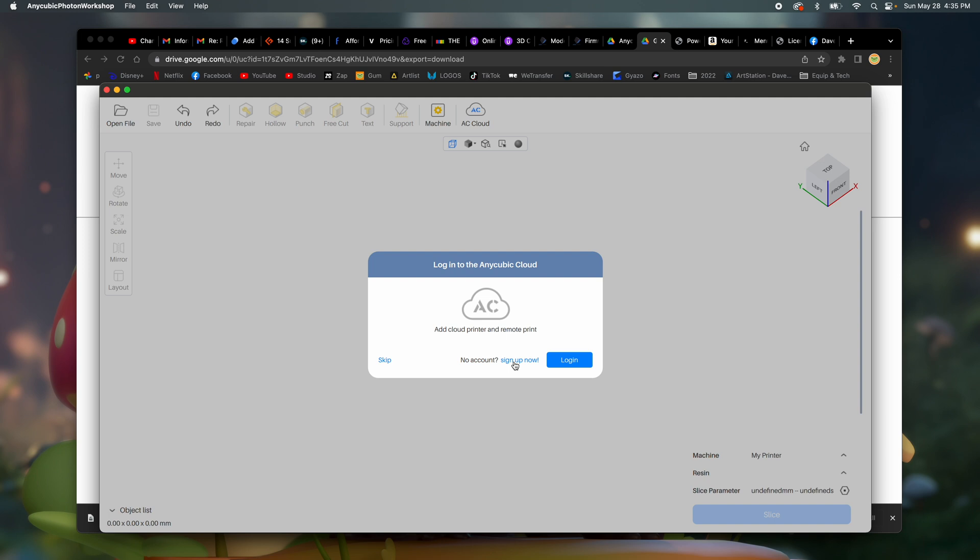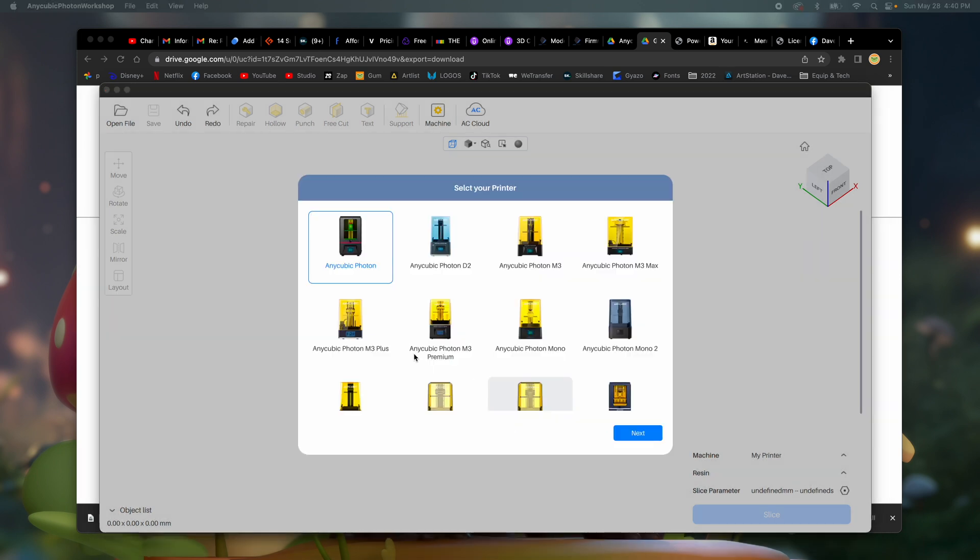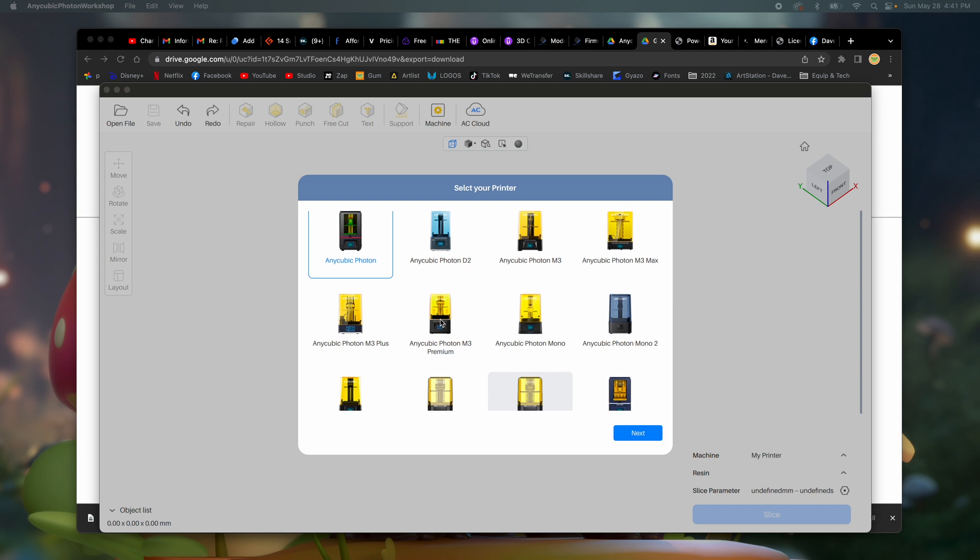Add cloud printer and remote print. I guess I'll sign up. So I'll be right back. All right, so we're in. Anycubic Photon M3 Premium. I think that's me.